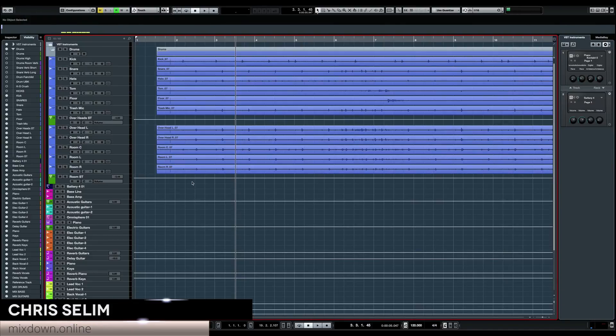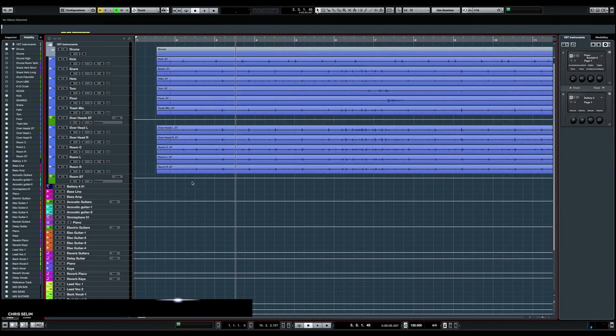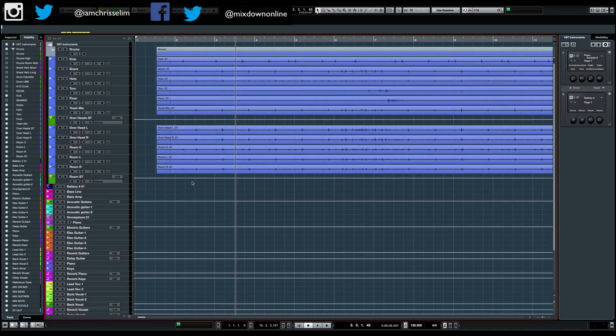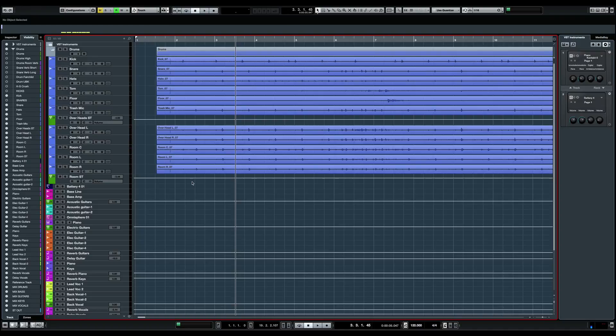This can be very useful if you're in a situation where you don't have the tempo of a recording. For example, you have the recording of a band that recorded themselves without the use of a click track. Having the tempo of the song can be very useful in a mixing situation and in a recording and production situation as well.